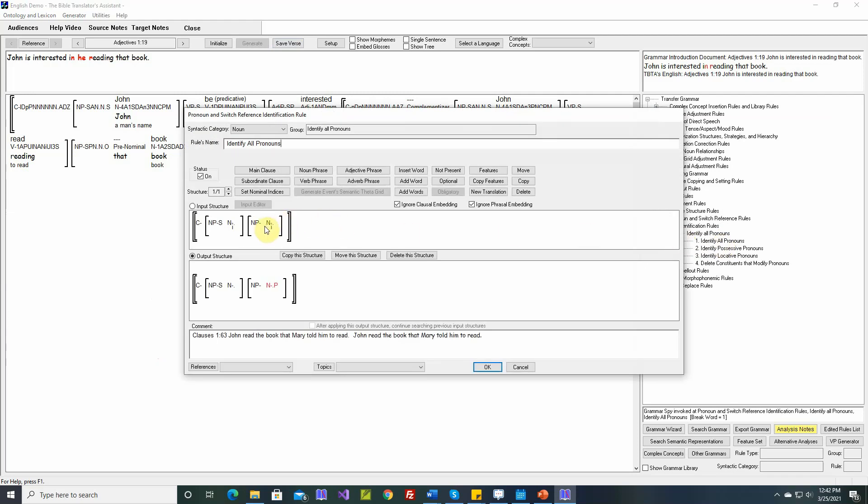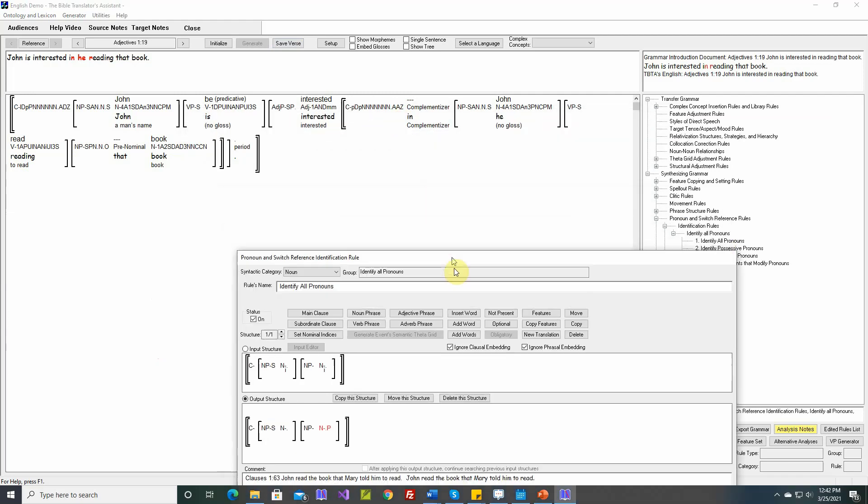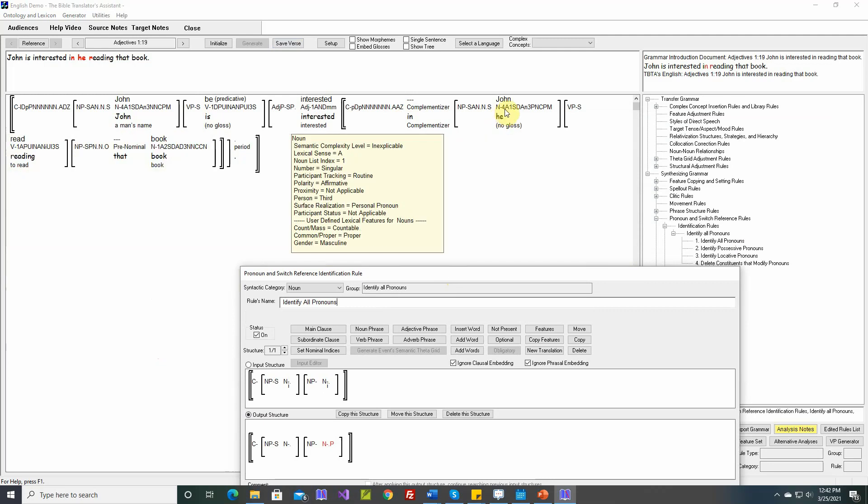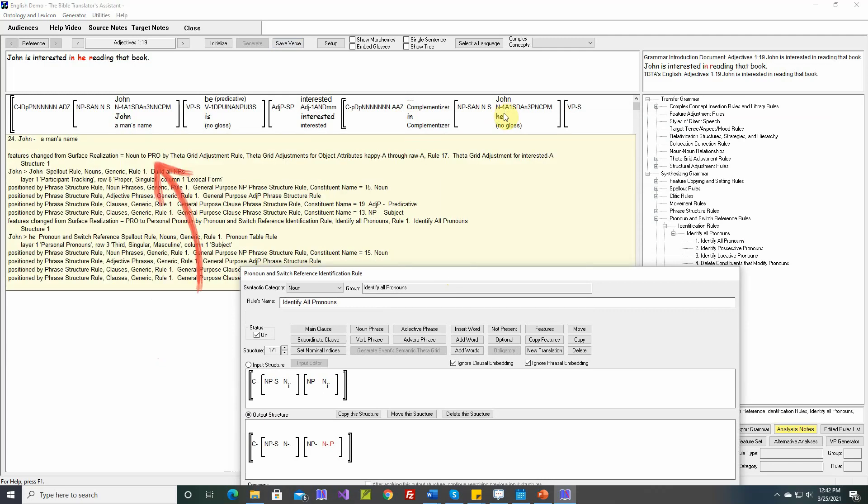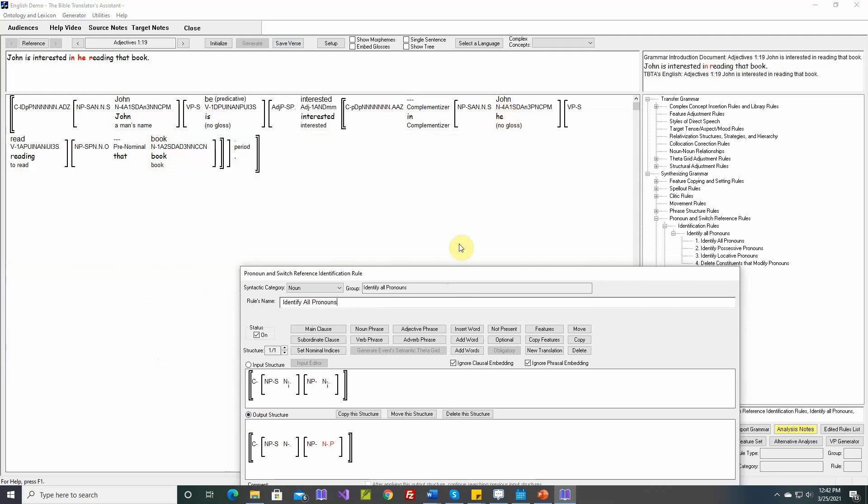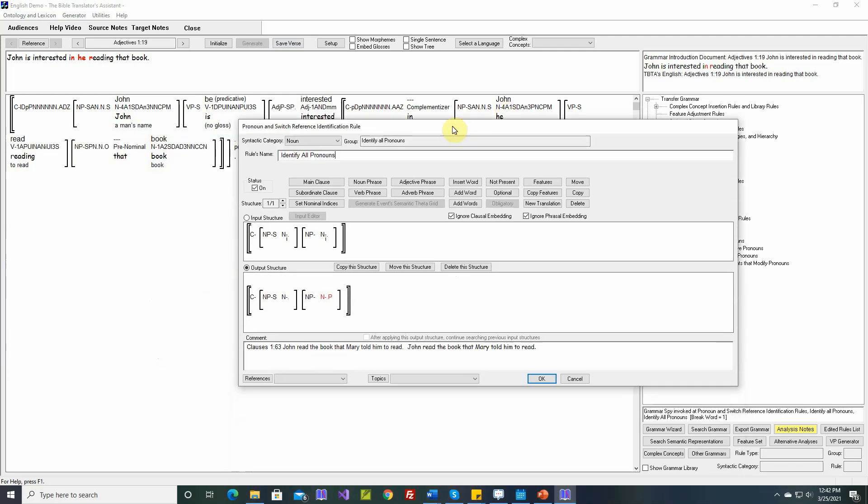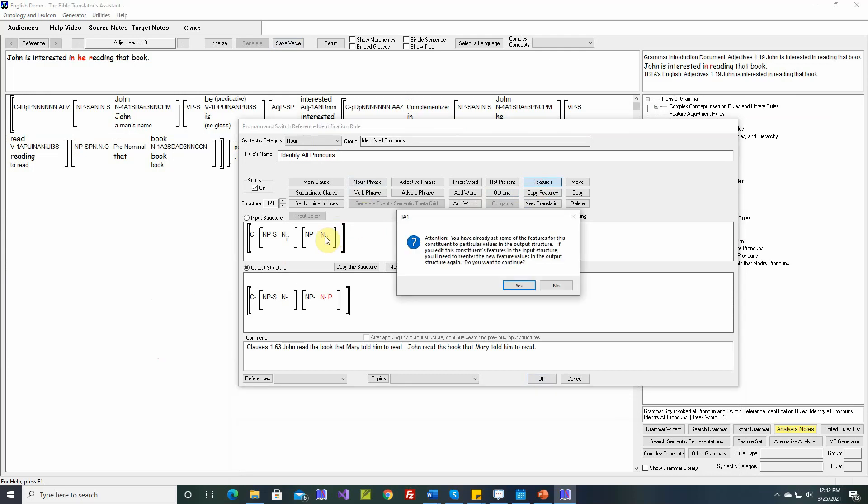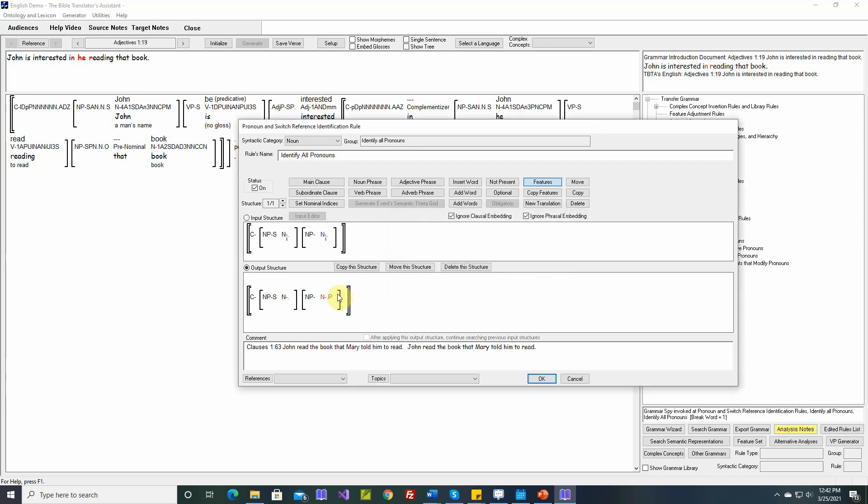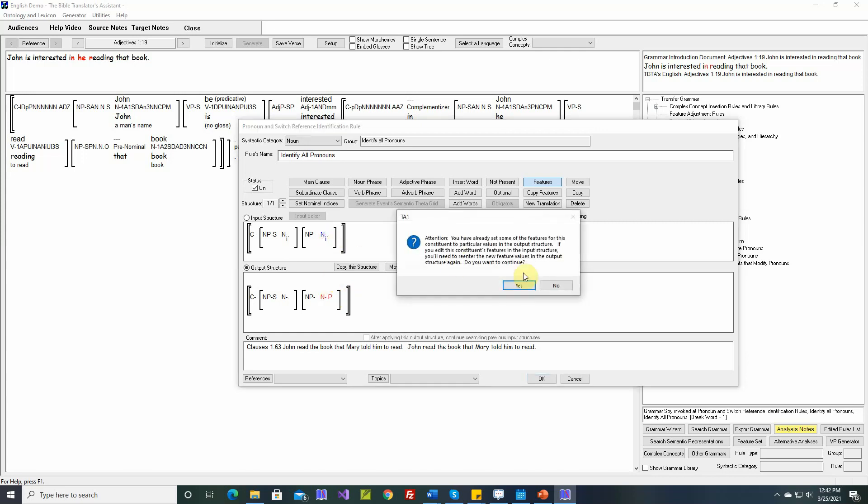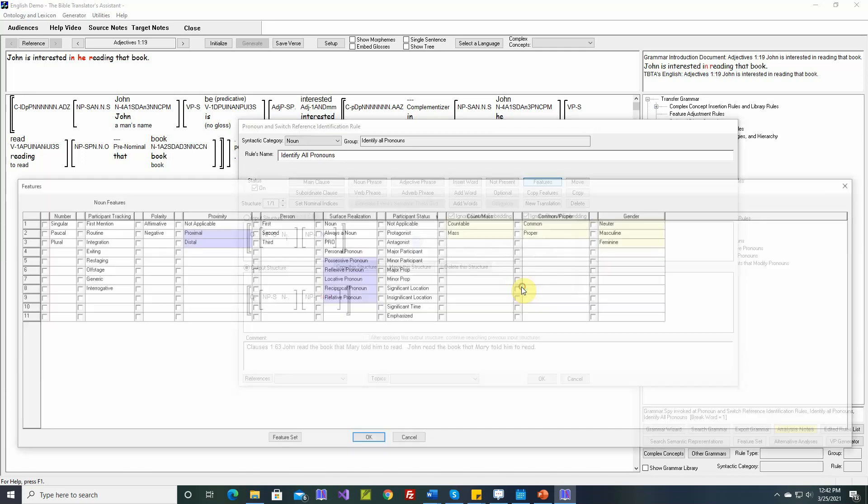So we don't want this to apply if the surface realization had previously been set to big pro, as we see there. So in the input structure, there's a warning: you have already set some of the features for this constituent to particular values in the output structure. If you edit this constituent's features in the input structure, you'll need to re-enter the new feature values in the output structure again. Do you want to continue? I'm going to say no. What did we set? Can we set it to personal pronoun? So now we'll say yes.